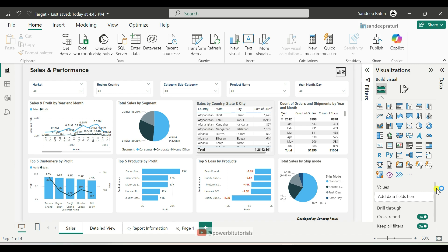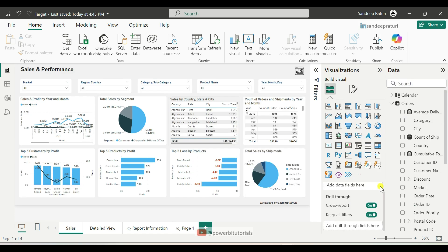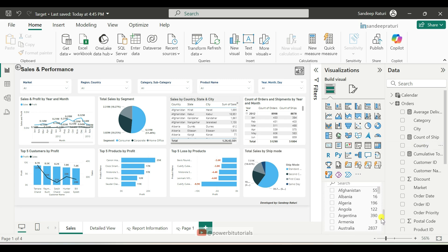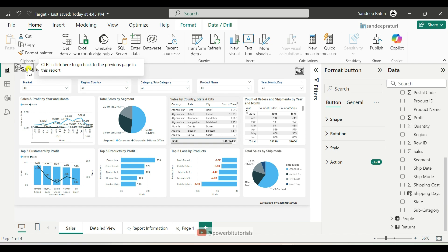After that, we will enable the drillthrough. Simply drag the columns for which you want to enable the drillthrough. In this case, I will enable it for Country and State. So we will drag the Country and State columns to the drillthrough section. First I will drag the Country column, and after that we will drag the State column. You can see that by default a back button has been enabled whenever we drag any column into the drillthrough section. This back button is not required, so you can delete it.